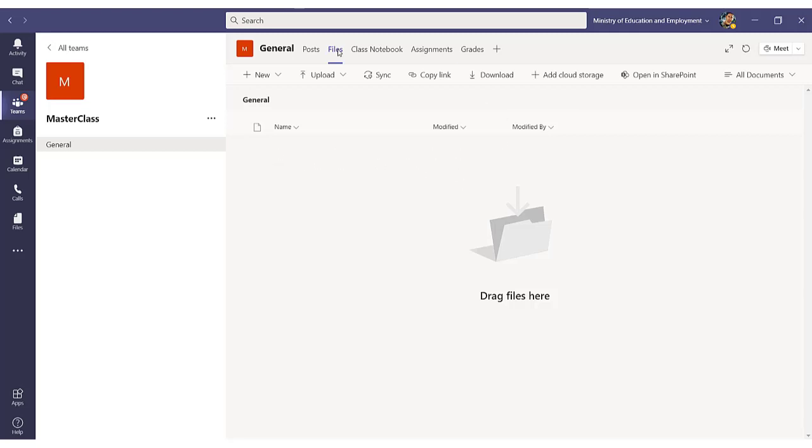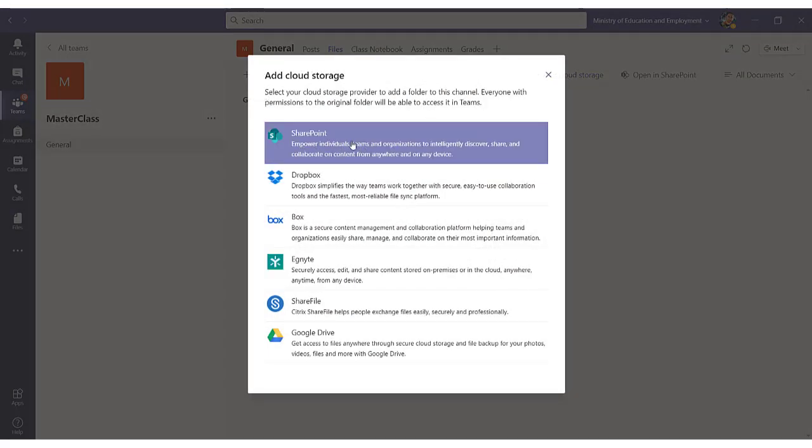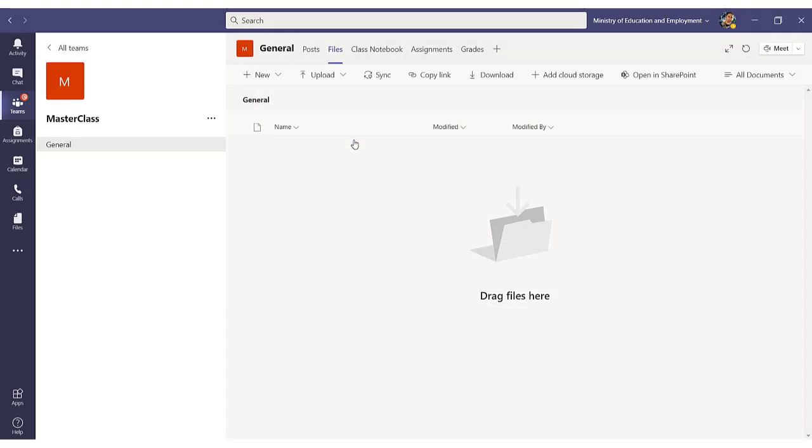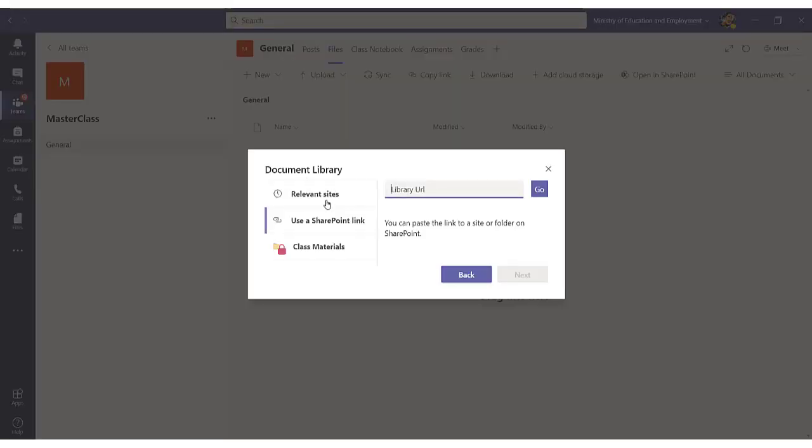You go to the Files section, you click on Add Cloud Storage, and click on SharePoint. Once there, you have to use this button. Use a SharePoint link.